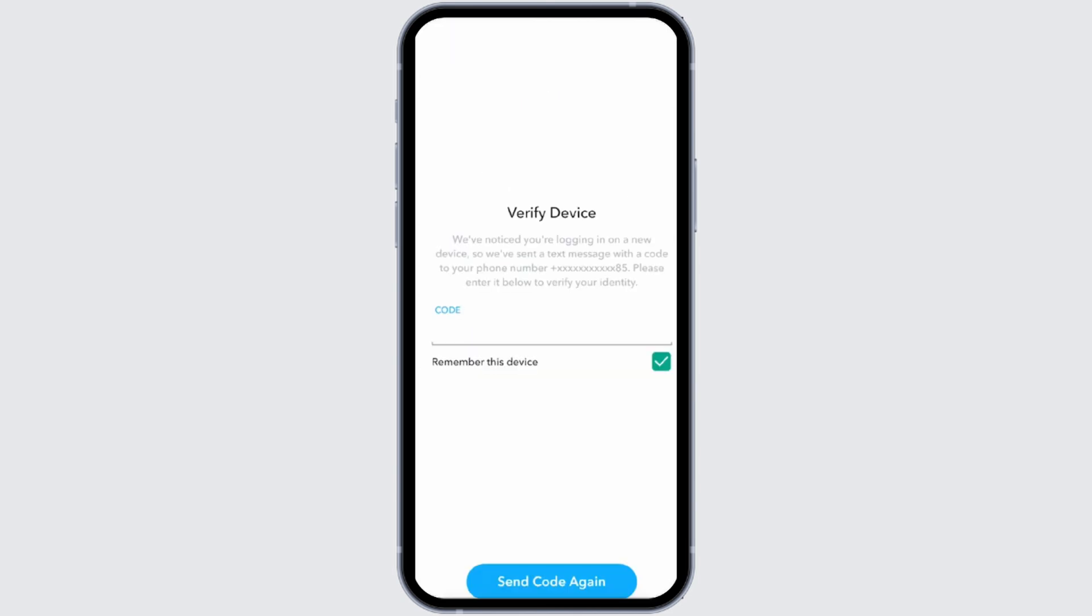Here, tap on login. At the next page, it will ask you to verify your device. Now for that, Snapchat will send a verification code to your registered number.